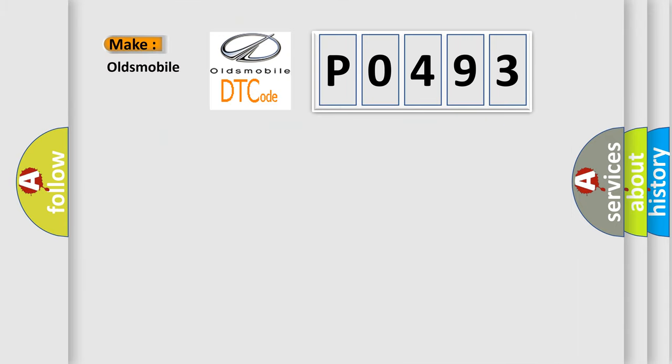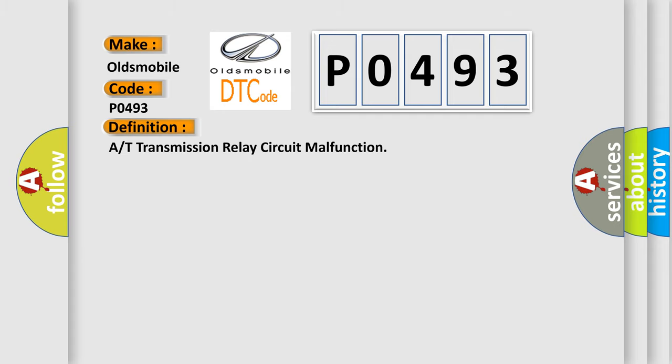what does the Diagnostic Trouble Code P0493 interpret specifically for Oldsmobile car manufacturers? The basic definition is A/T transmission relay circuit malfunction.